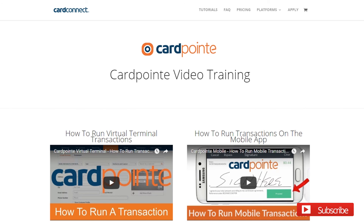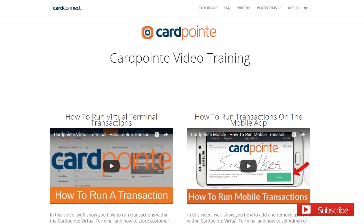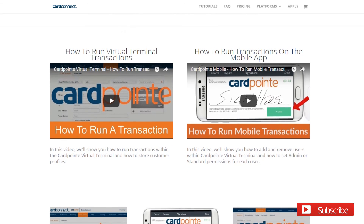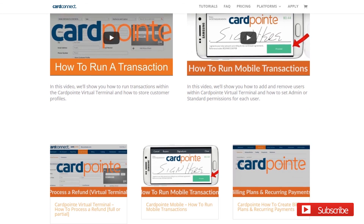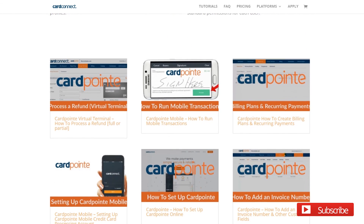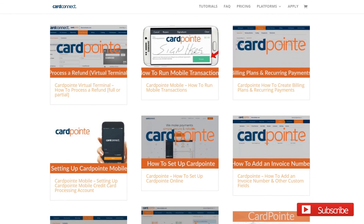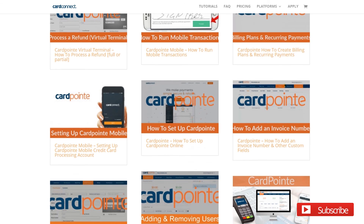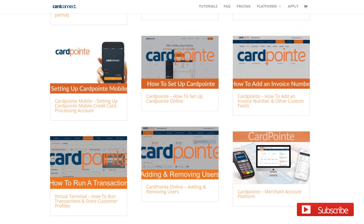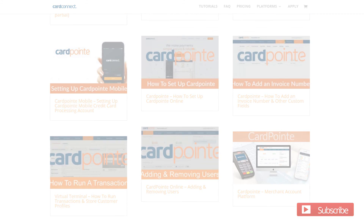For more Cardpoint tutorials, merchant account trainings, and payment page tutorials, be sure to click the subscribe button so you'll receive notifications when future videos are posted. Share this video with your friends, comment below if you have questions. I'm Brian Manning and thanks for watching.